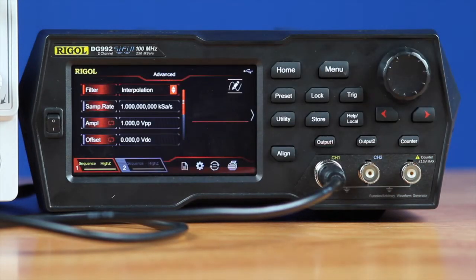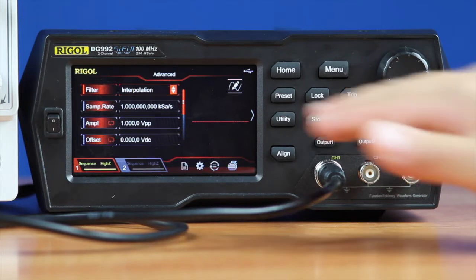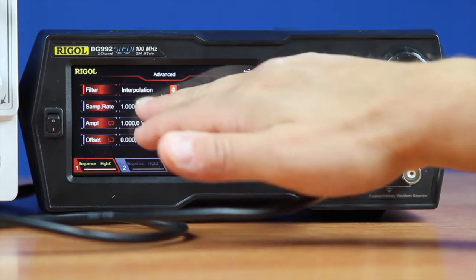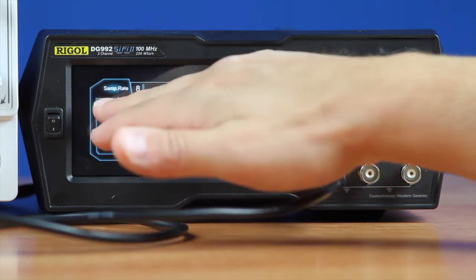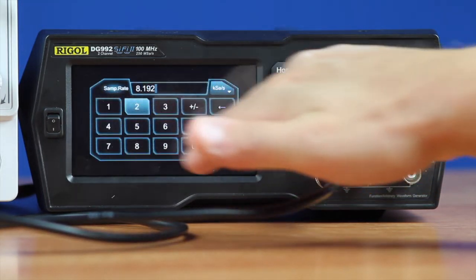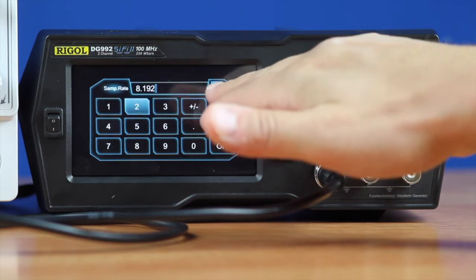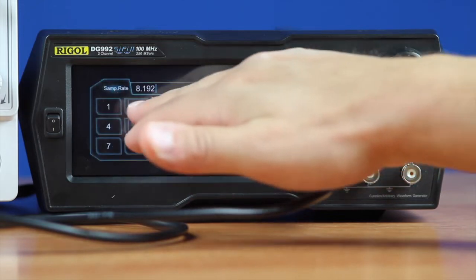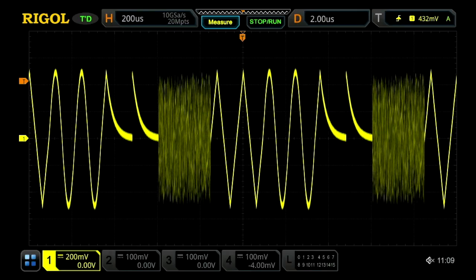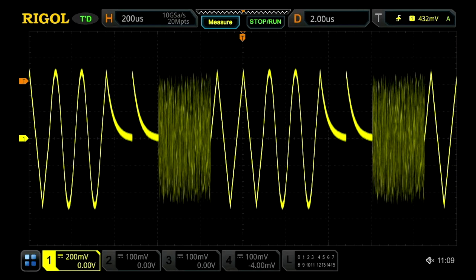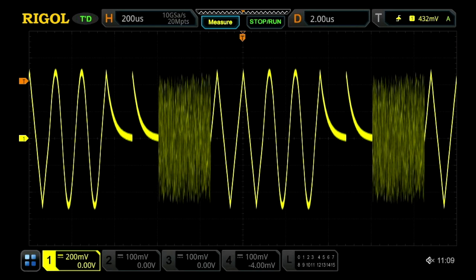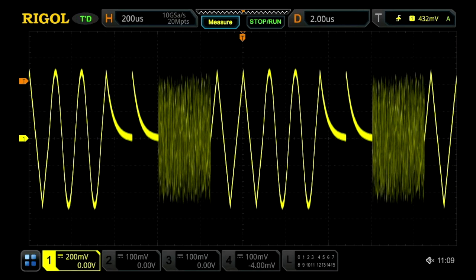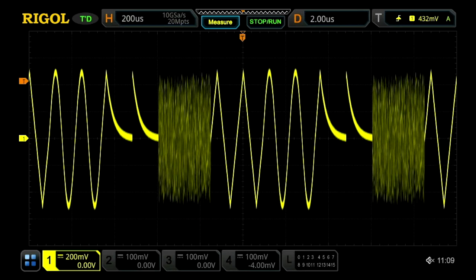So it's opened it, it's brought it in as a waveform. Now we can adjust the sample rate. Here we're going to set it to 8.192 mega samples. With an 8192 point ARB that gives us an even 1 kilohertz repeat frequency on this waveform.